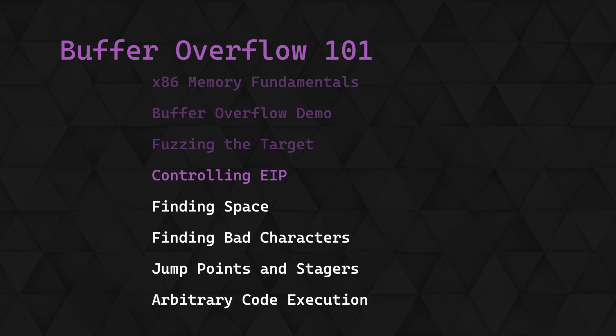Recapping quickly, from the previous video we determined that we need a payload of TRUN space full stop and roughly 2100 A's to overflow the buffer and overwrite the return address.